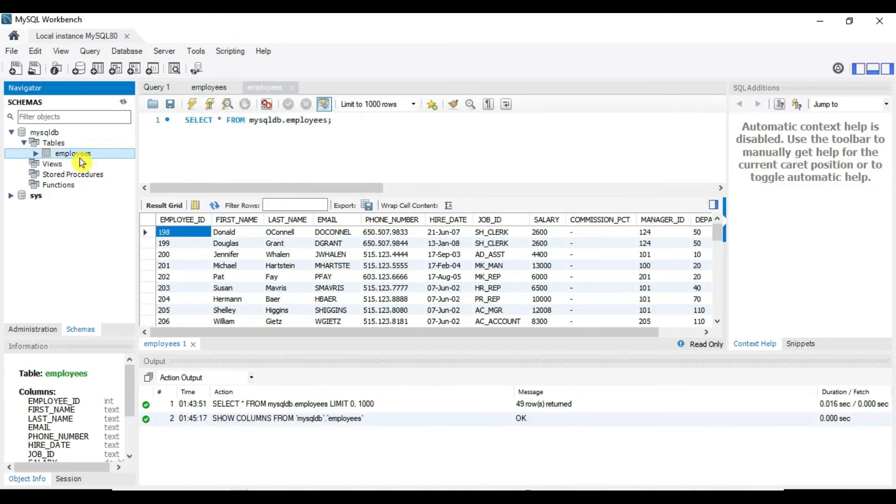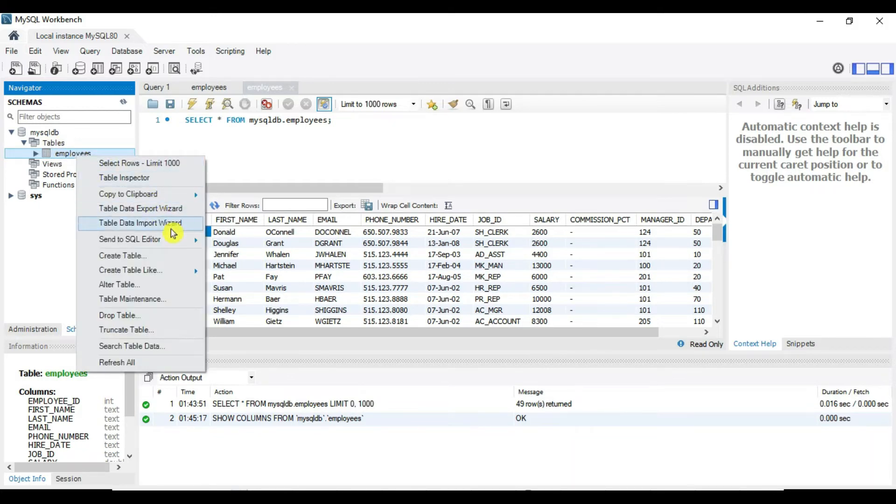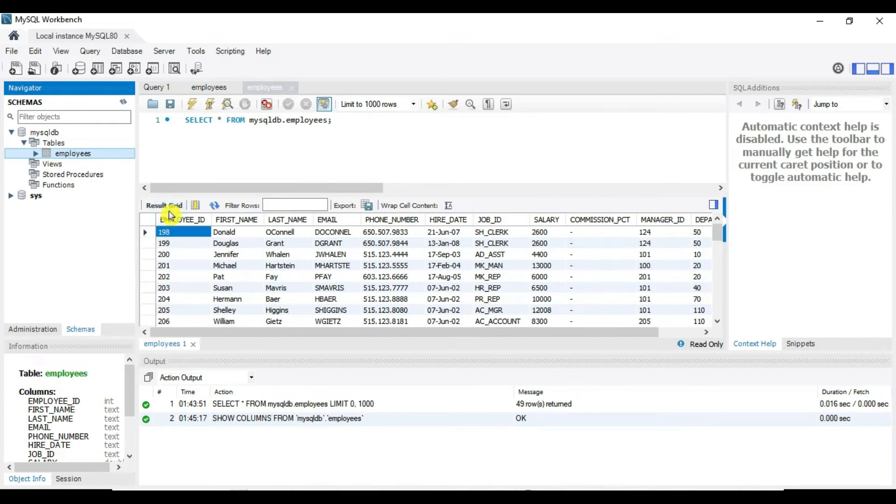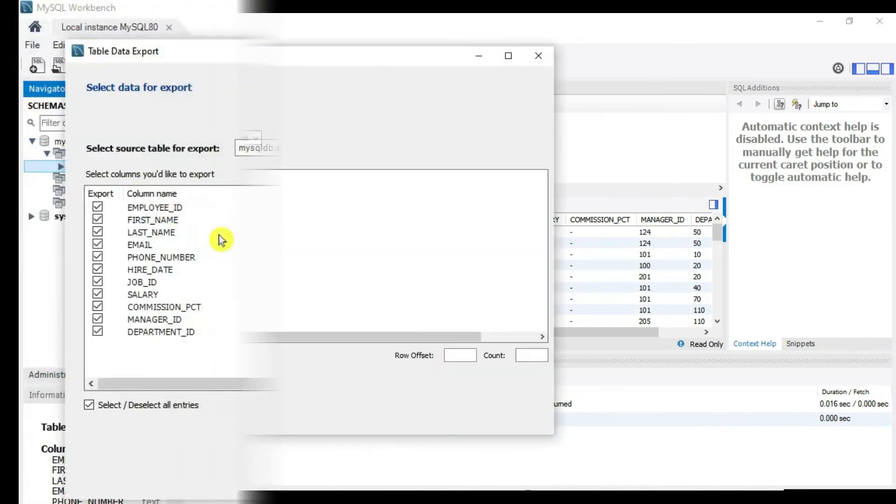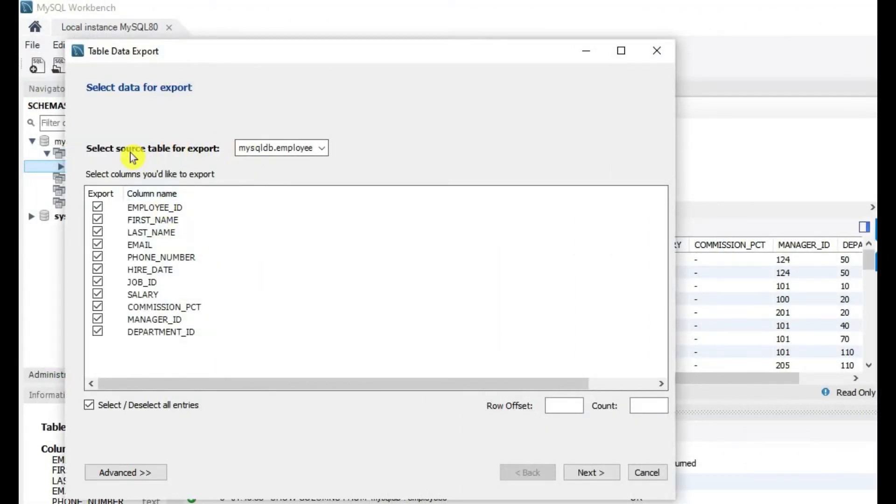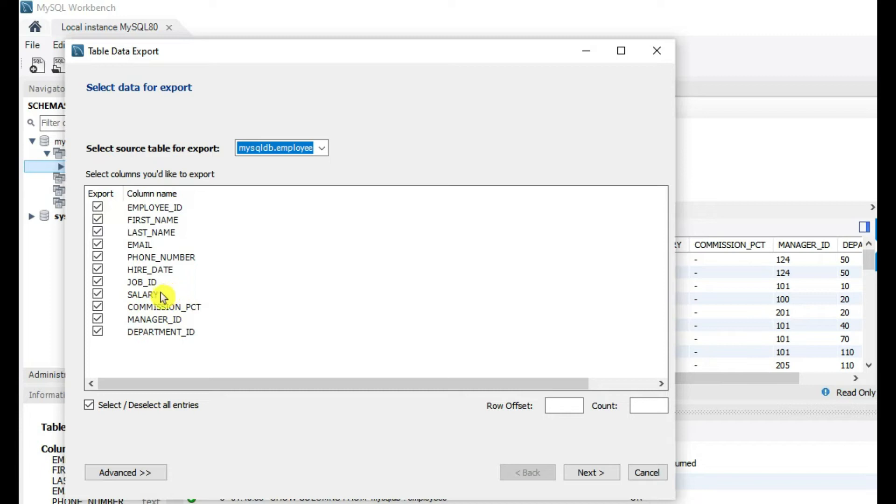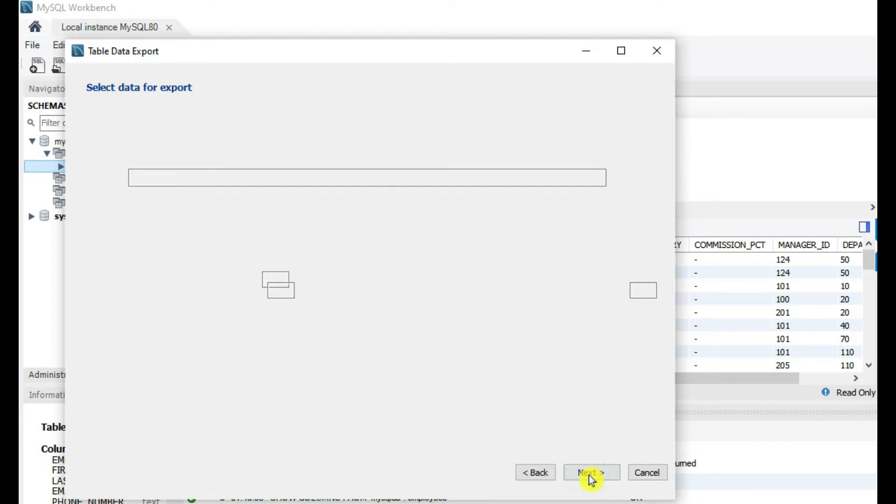So in order to export this table, locate the table name. So this is the table name, so right-click on this table name and go to Table Data Export Wizard. So here it is asking for which data source and which table we need to select. So here you can select this employee table. It is asking for which columns you want to export, so you can select the desired columns. We are selecting all columns, then we can say next.